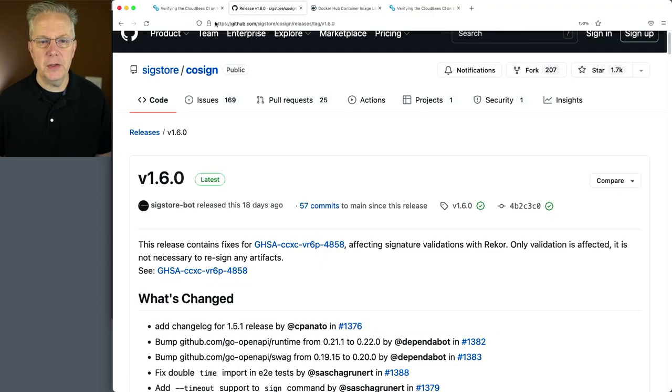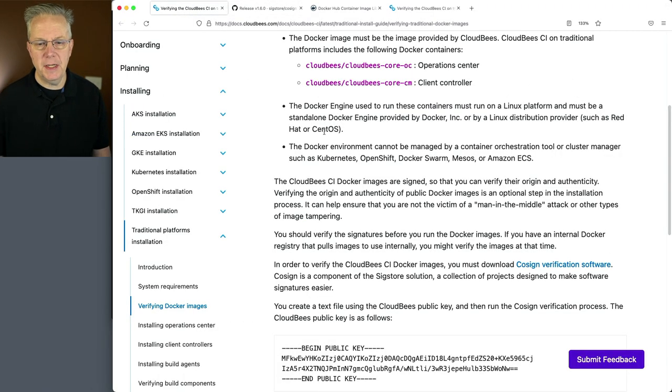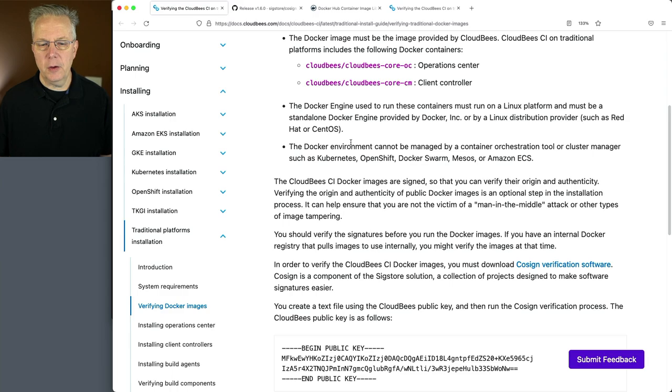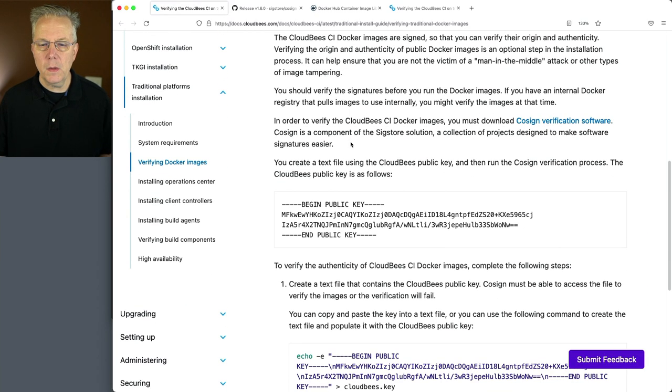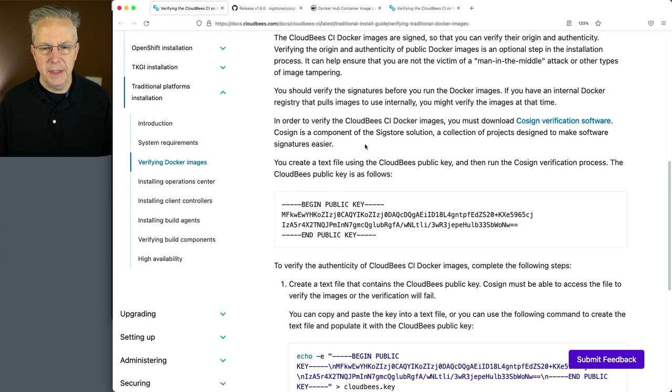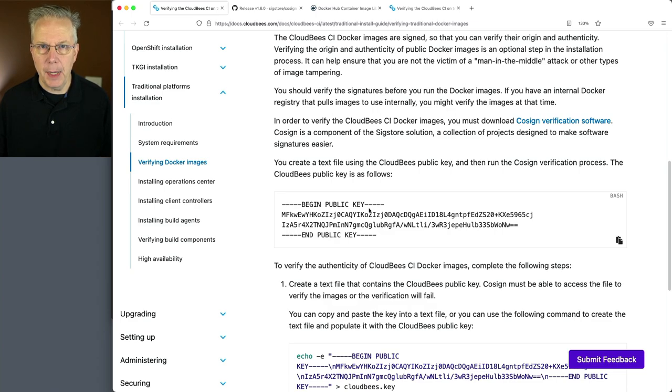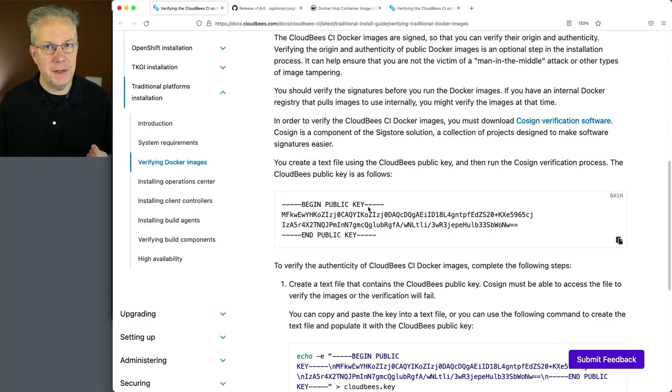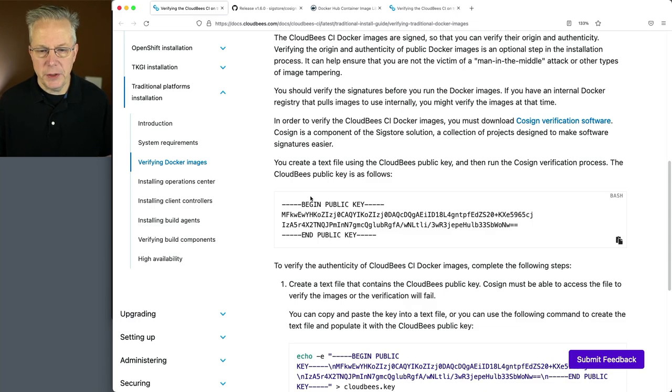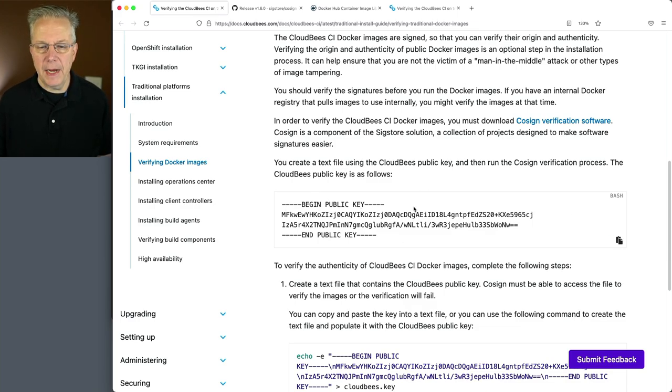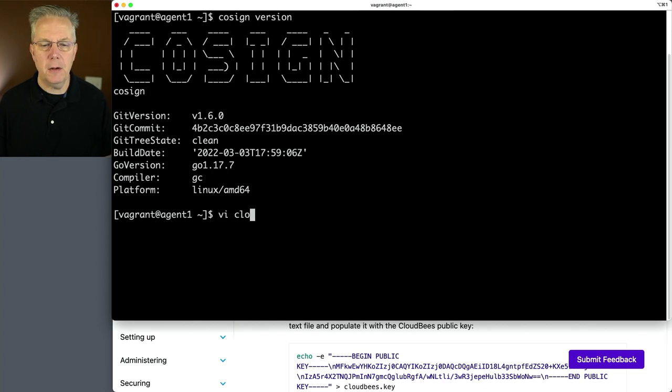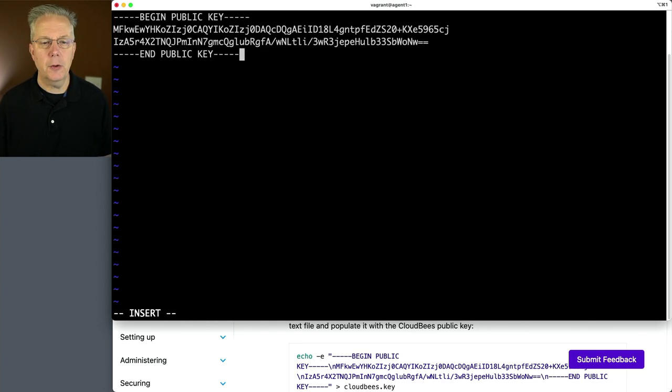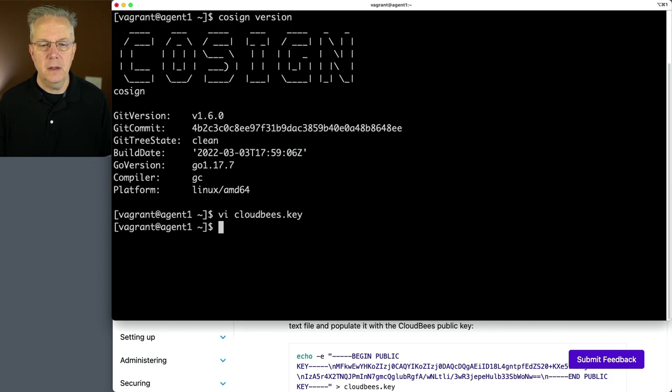Now let's go back over to our documentation for CloudBees CI. What we're going to need to do is provide a public key in order to do the verification of these images. So what I'm going to do is copy the value of this public key. I'm going to create a new file called CloudBees.key, paste that in, and now that part of it is ready to go.